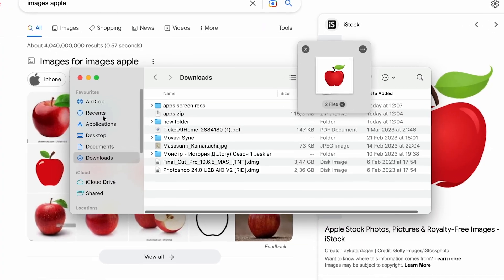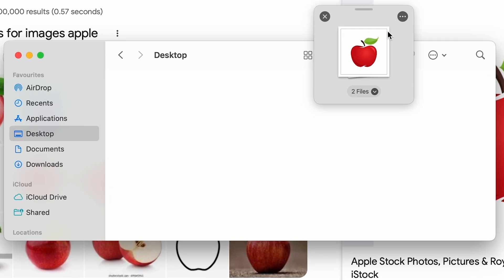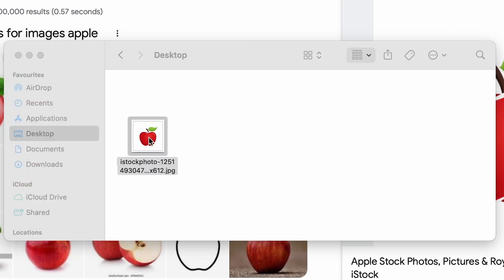It could be photos, videos, links, anything. After you gathered all files, you can take them straight from this window and drop wherever you want.